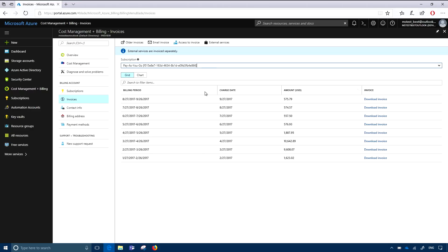That'll be an official email — it'll come from a microsoft.com account and it'll have the PDF attached. You can also provide access to other folks who you want accessing cost information by using the access to invoice functionality included here as well.